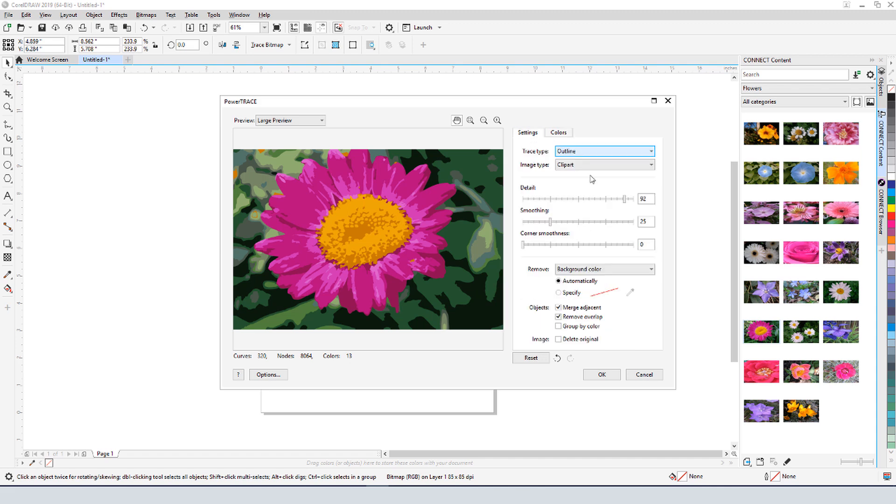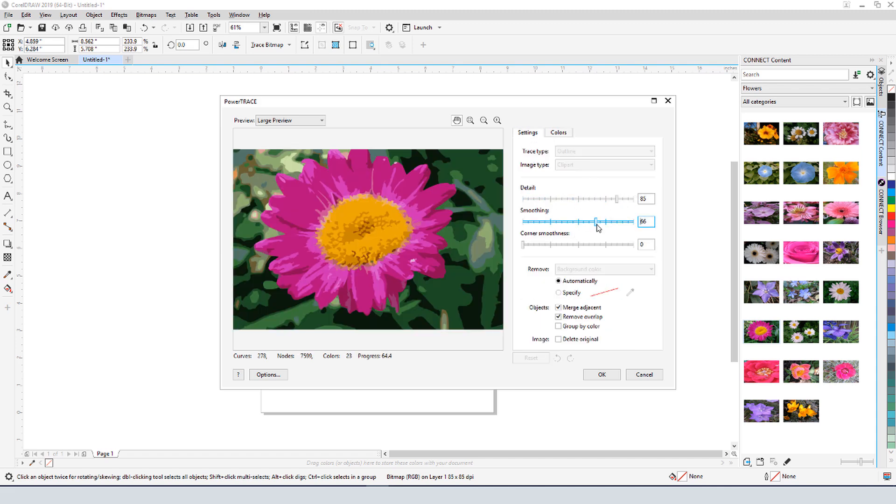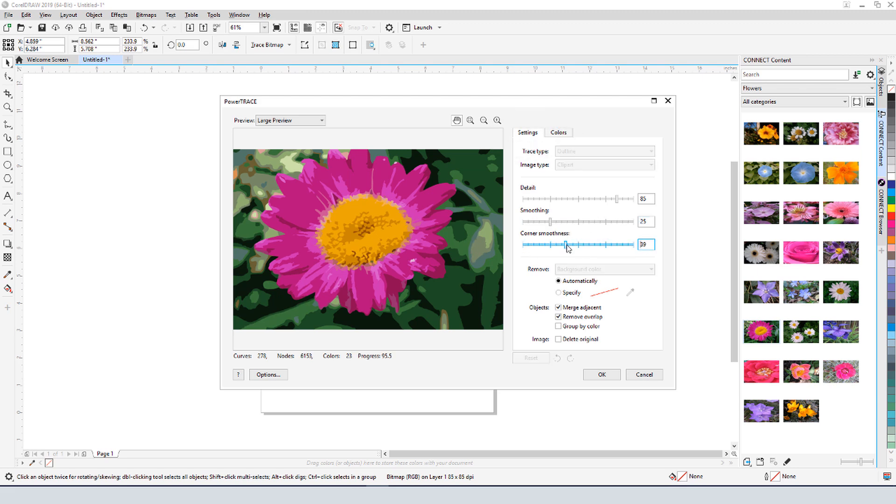Under settings, I can set the level of detail, edge smoothing, and corner smoothness. I could specify a background color to remove, but this photo has several colors I want to remove, so I'll leave this alone.